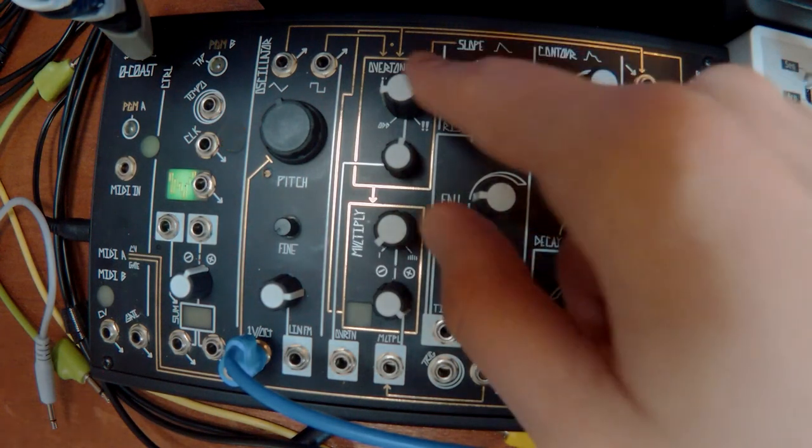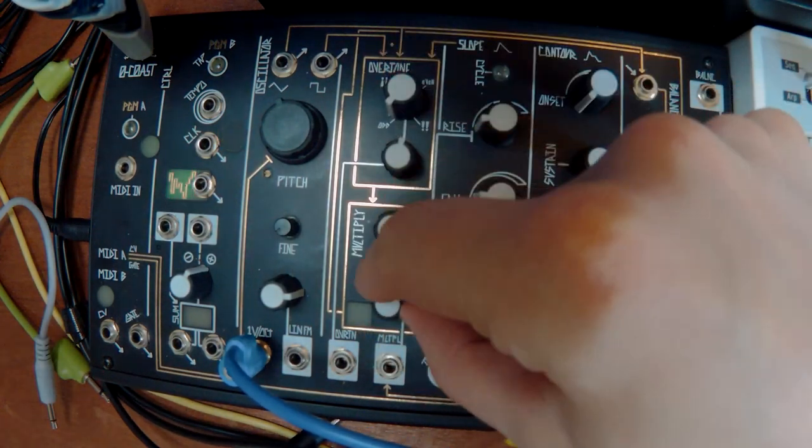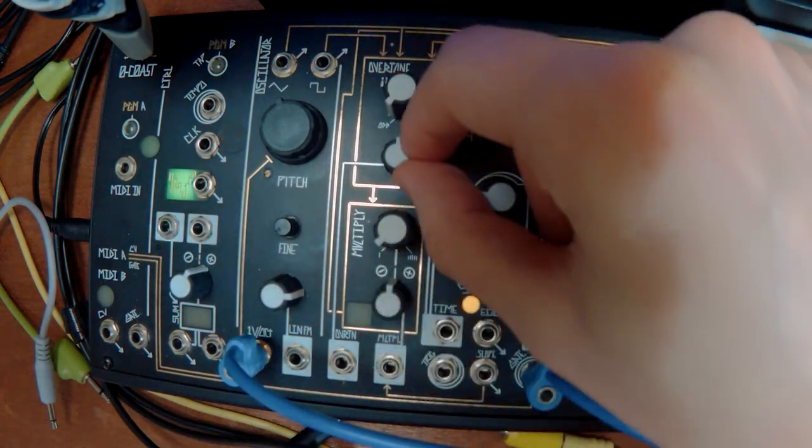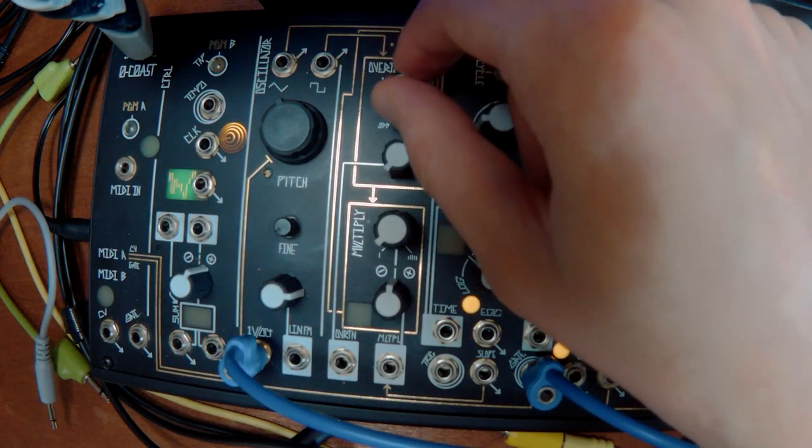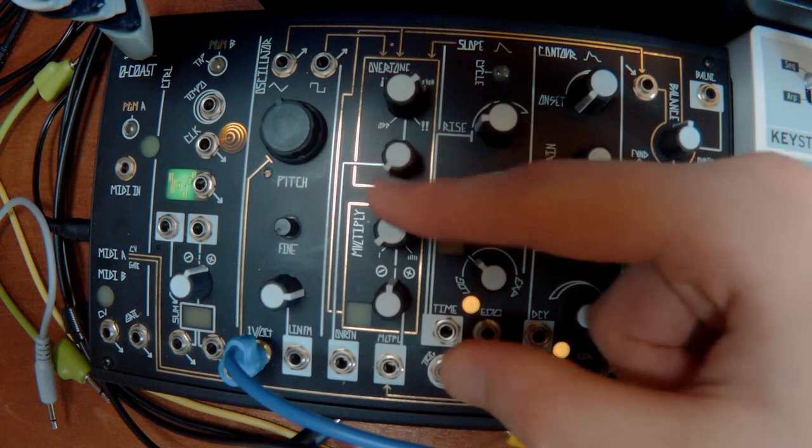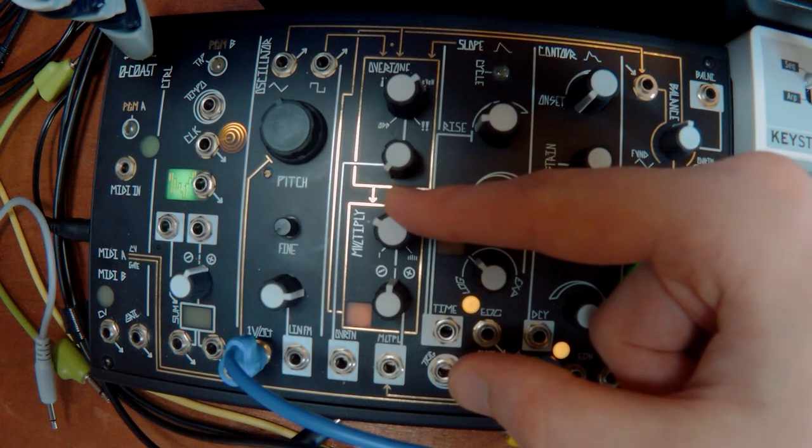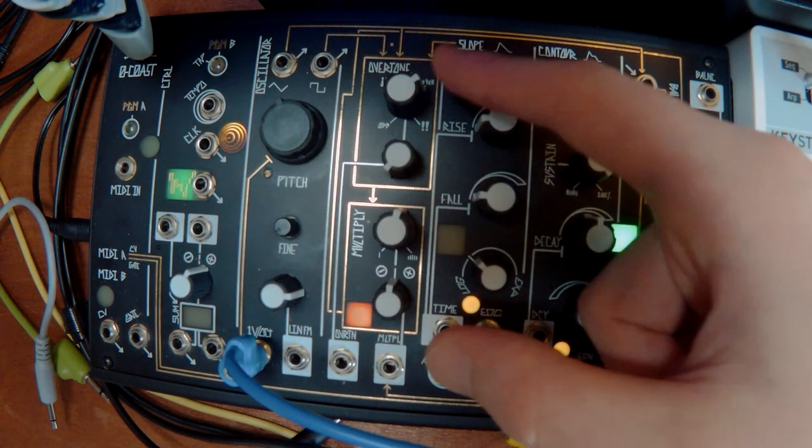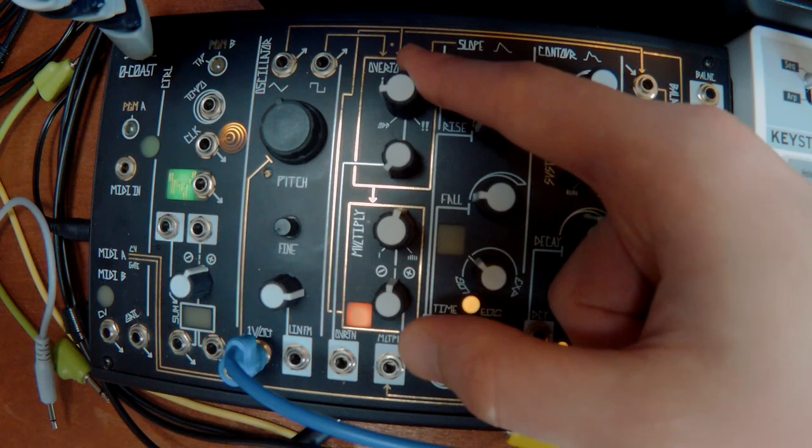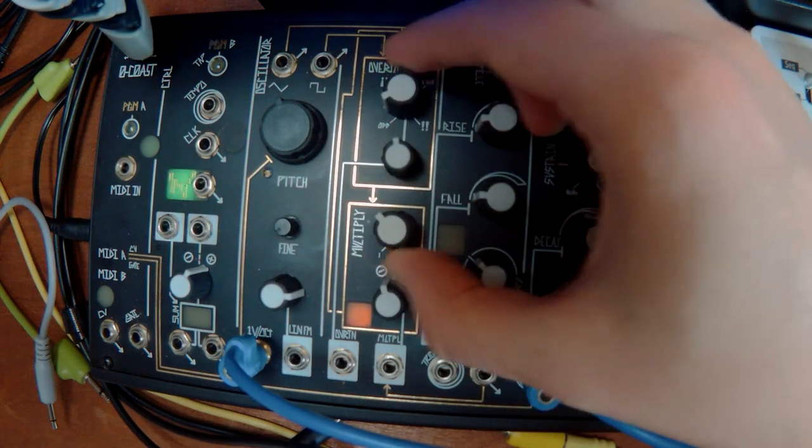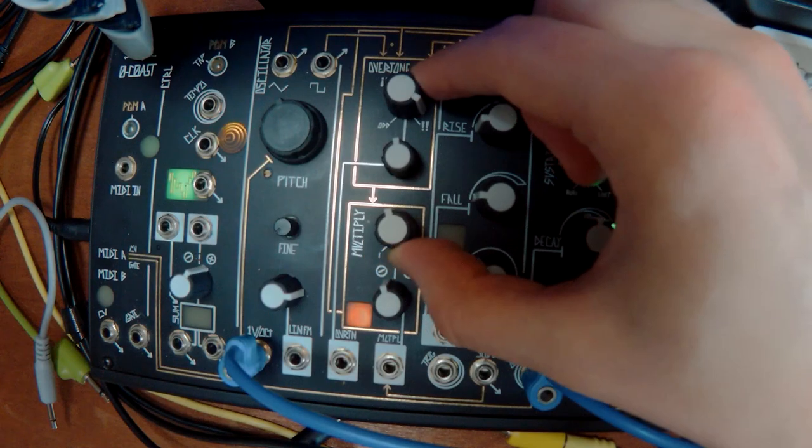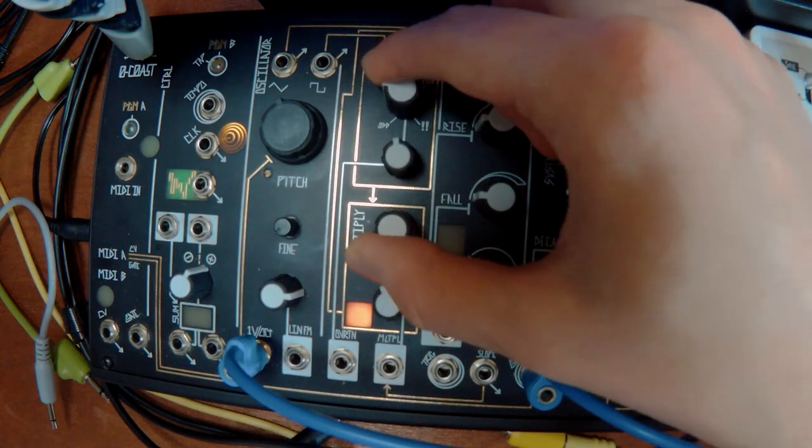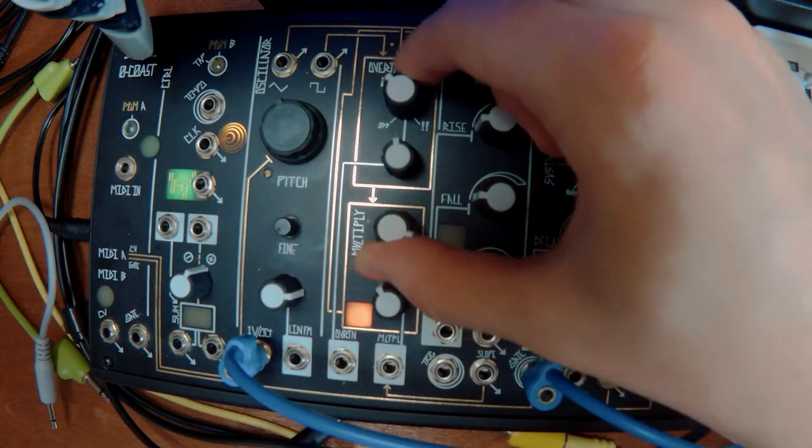And then you've got, instead of a filter, this thing's got like a wave folding circuit. So you can add harmonics. So this is overtones and this is the amount of harmonics. So these controls are basically how you create your tones. Instead of using a filter, you use these.